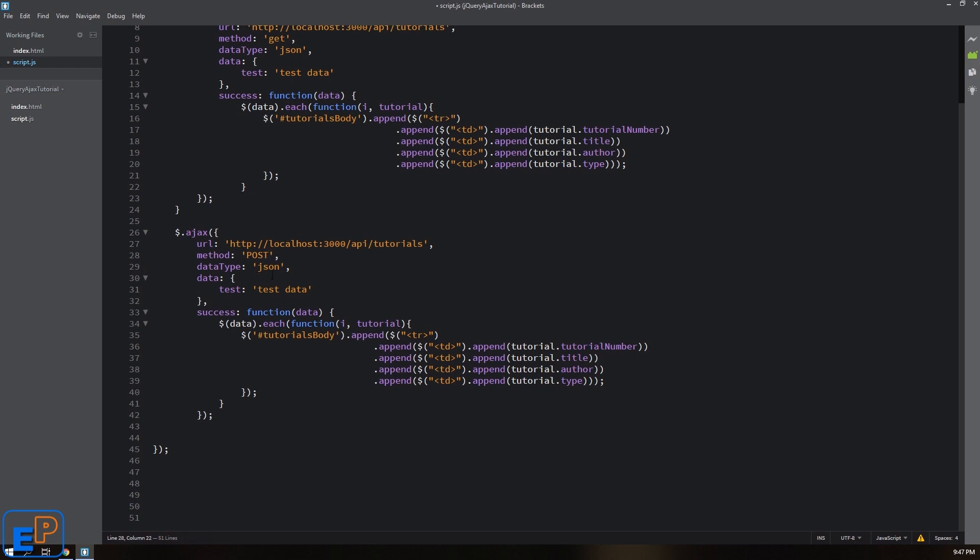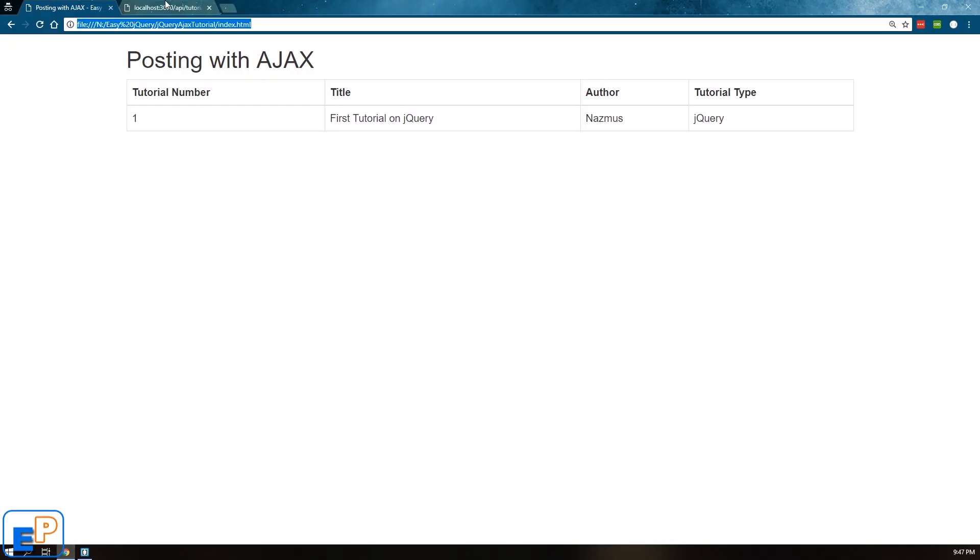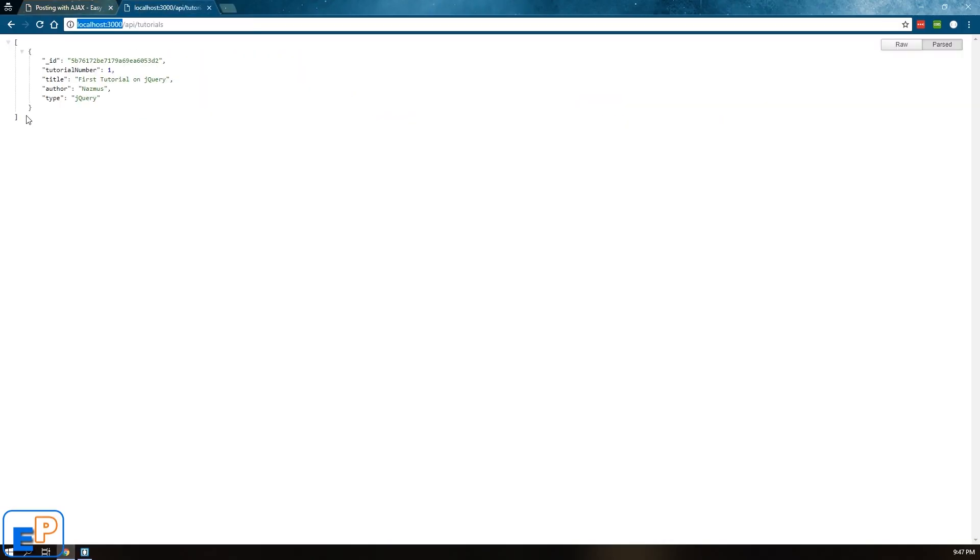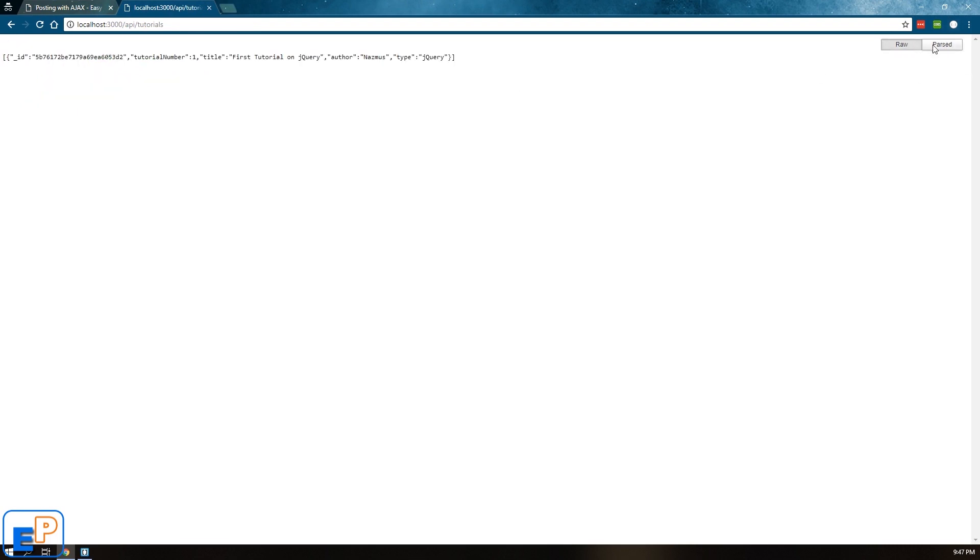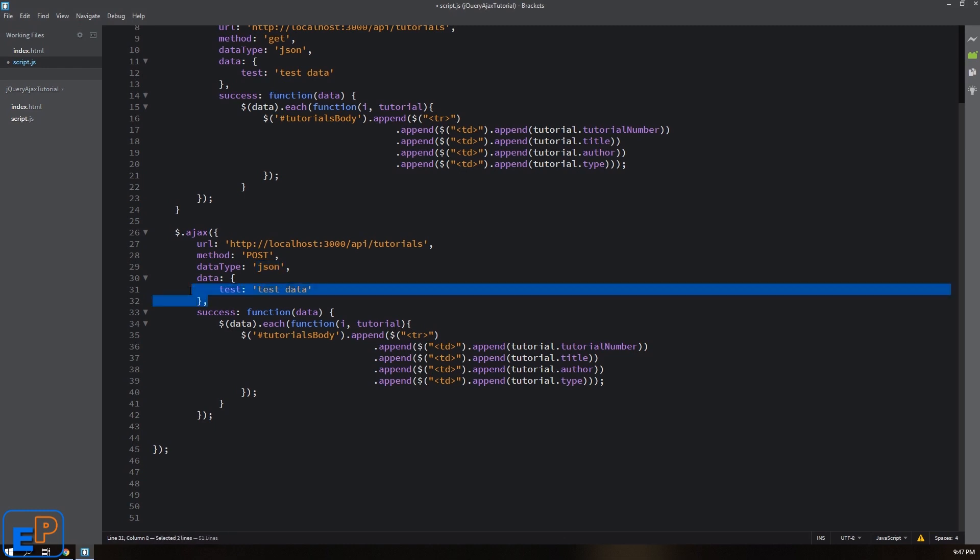The data type is the type that I'm expecting back. My API here spits up JSON data, just like here. If you're wondering why it displays it like this, it's because I have a Chrome plugin. You can see the raw data or the parsed data, just for easier viewing.